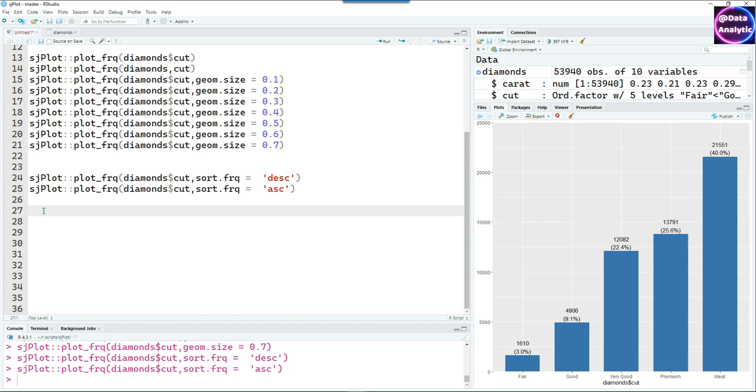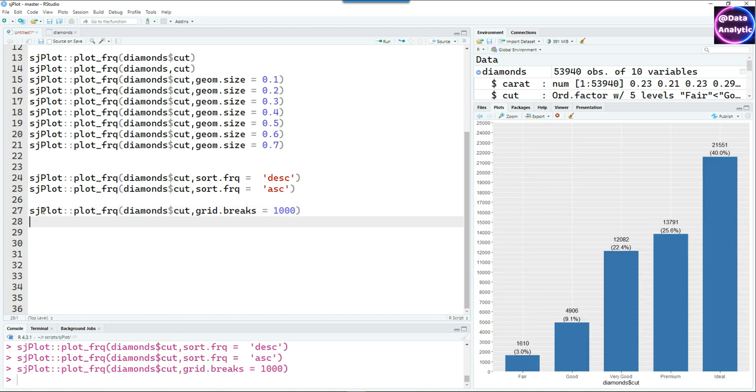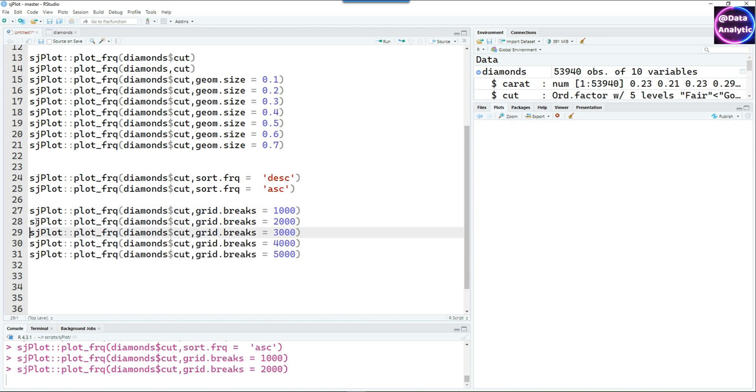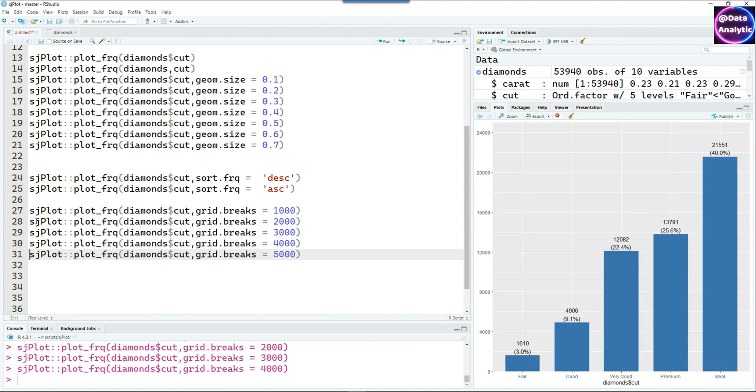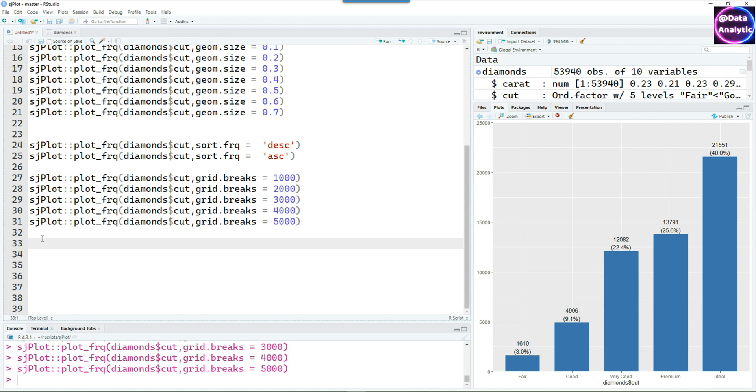Next I'm going to change the grid.breaks. I'm putting 1000 so the horizontal lines are showing after 1000, 2000, 3000, 4000, 5000 and you can see how it changes nicely.